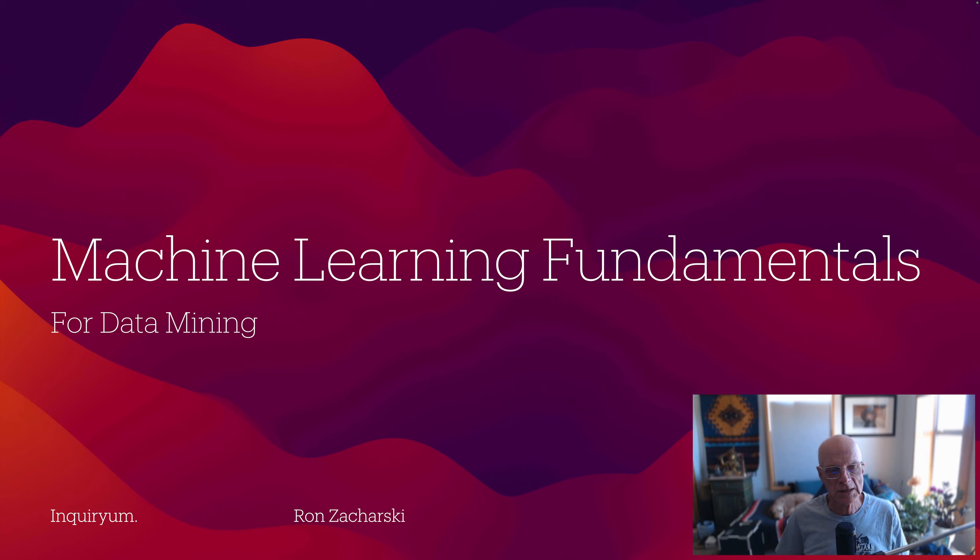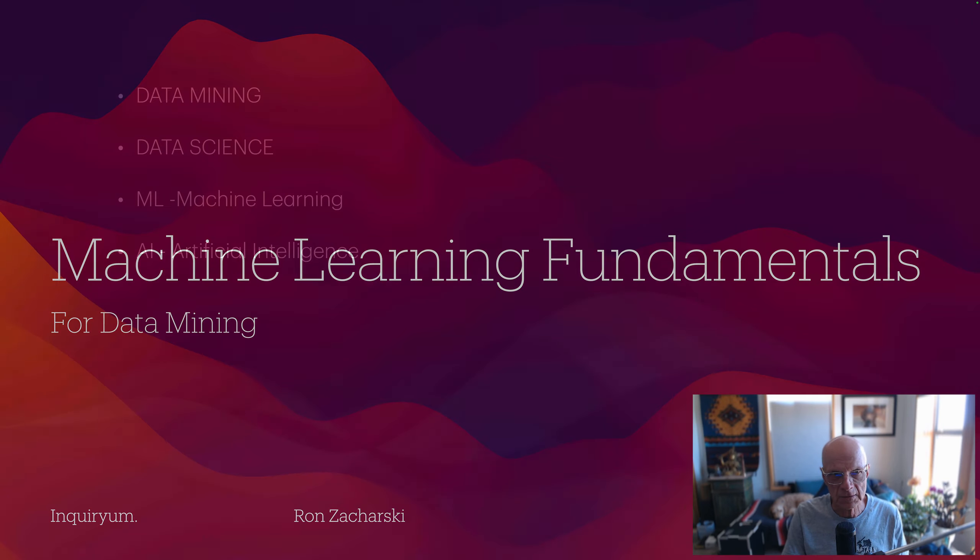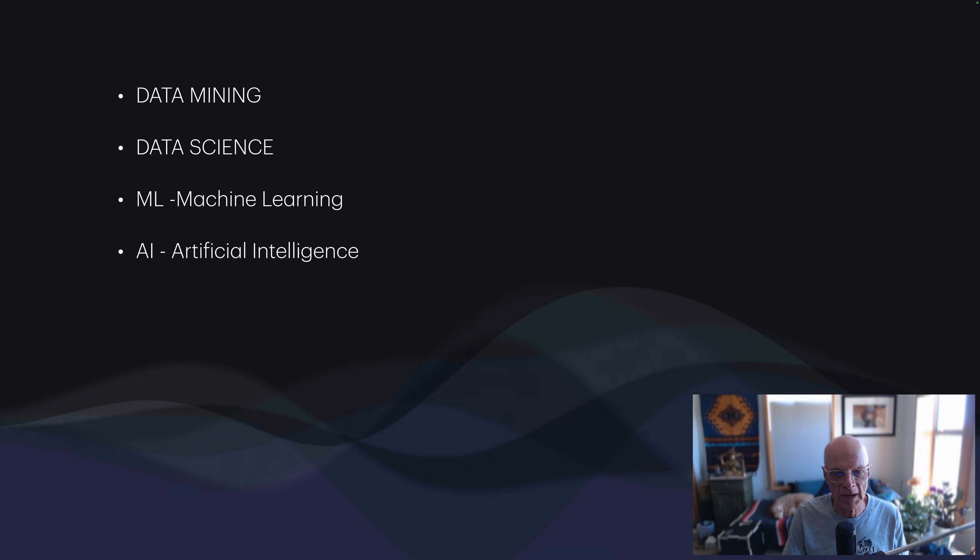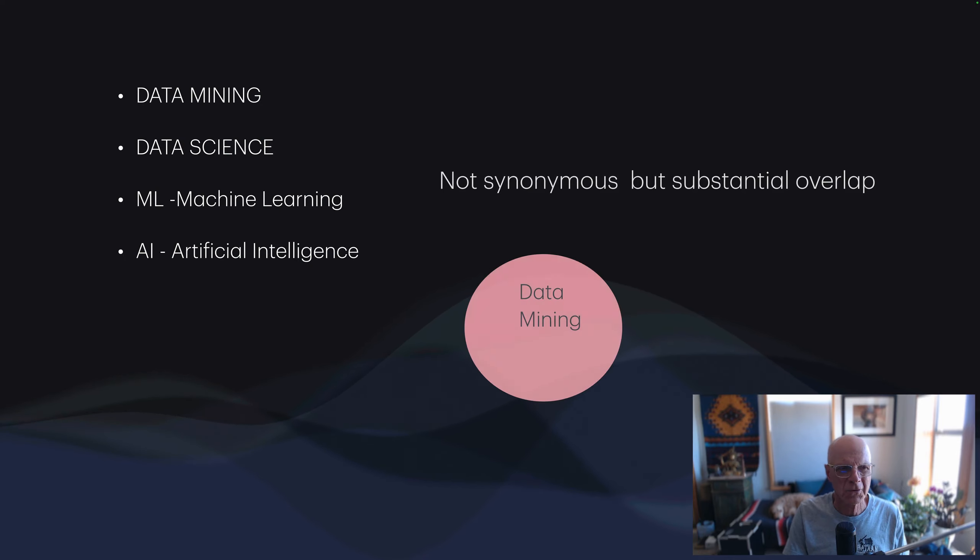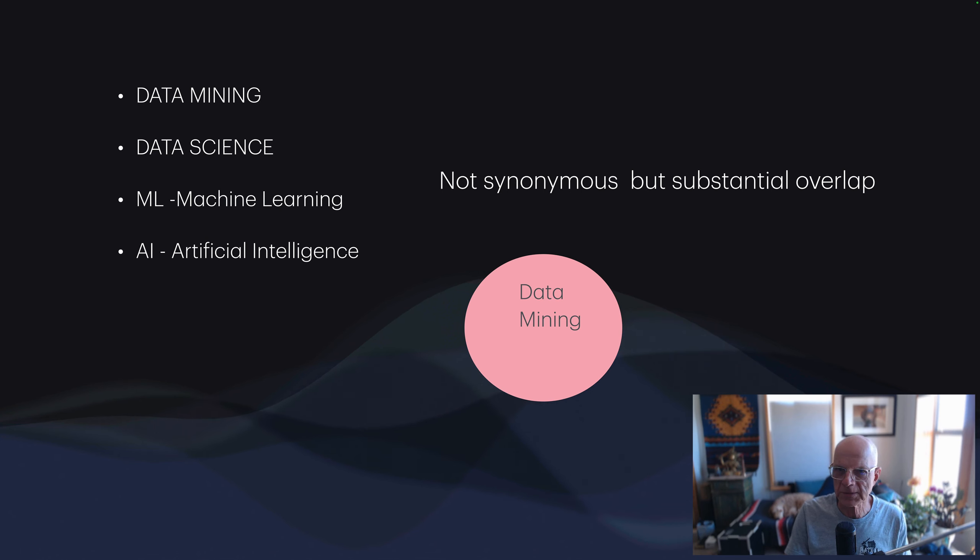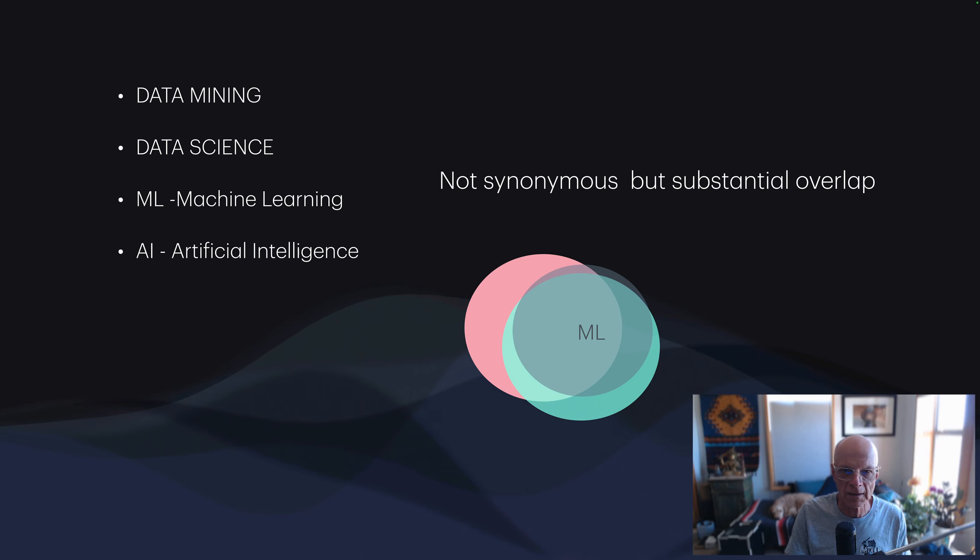This course is called Machine Learning Fundamentals for Data Mining. These fields like data mining, data science, machine learning, and AI, they're not synonymous fields, but there's substantial overlap among them, particularly in the realm of machine learning and AI.